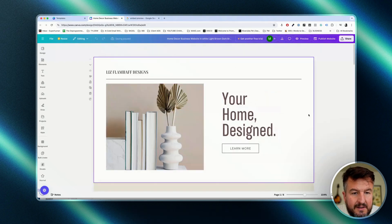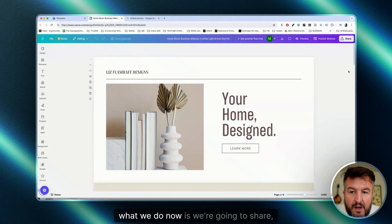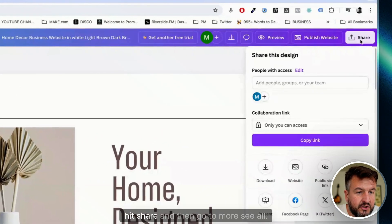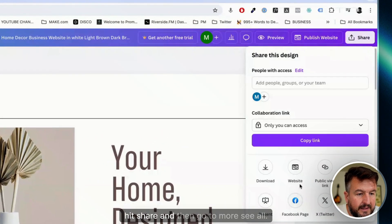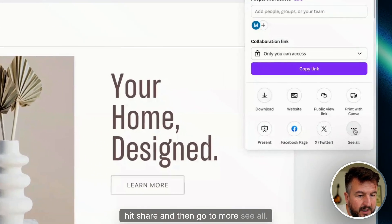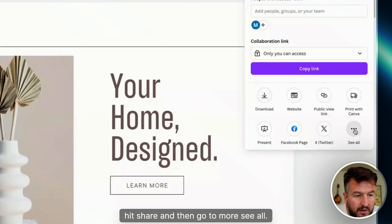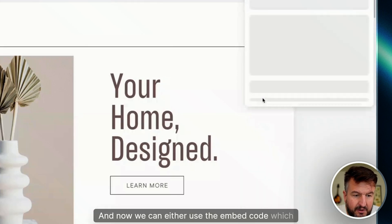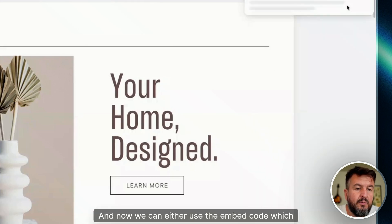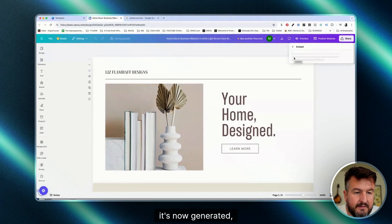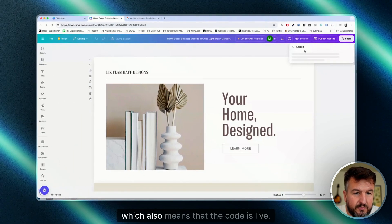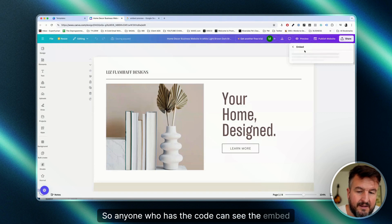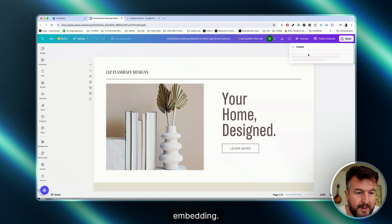What we do now is we're going to share, hit share, and then go to more, see all. And now we can either use the embed code, which is now generated, which also means that the code is live. So anyone who has the code can see the embedding.